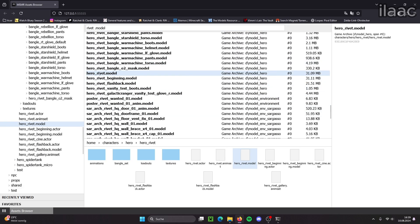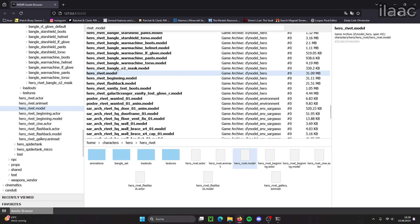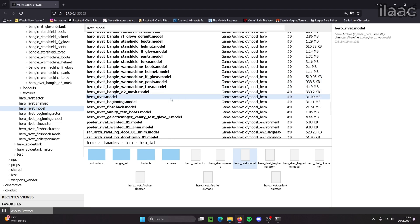We want just the normal main model. Oh, here it is. Hero rivet model. This is the normal basic model of her.